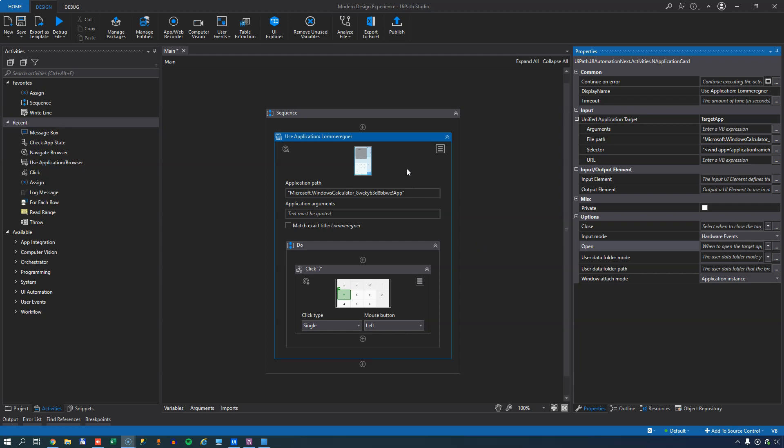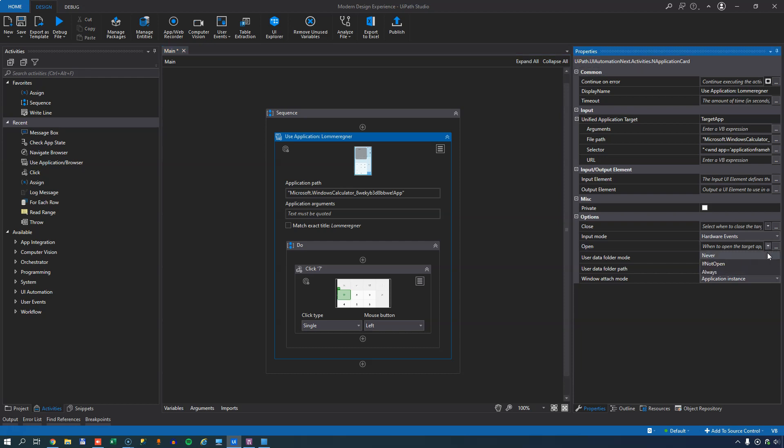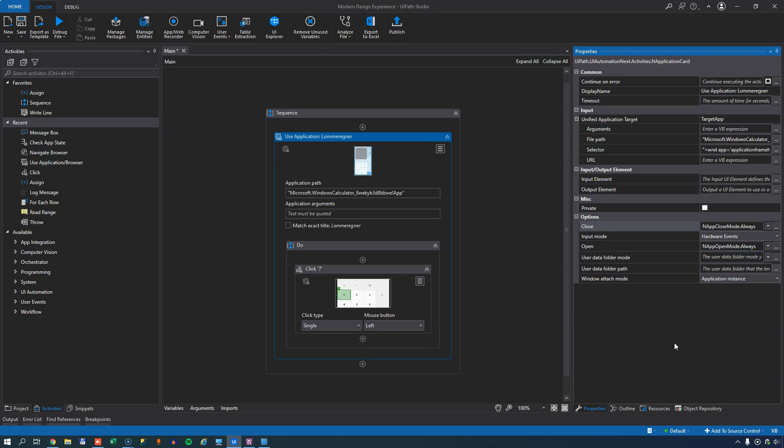Okay, so back here in studio, we already have a very simple automation that opens the calculator and enters the number seven. So if we select the use application slash browser activity, we can see a number of properties. And I want to highlight the open and the close properties. The open property defines if and when this activity will actually open the application. And if you select never, it won't. If you select if not open, then it'll open it if it isn't open to begin with. And if you select always, it will always open another instance and we'll select always. And in the same way, the close property will define when it closes the application. It will never close it if you select this one. If you select the middle one, if opened by app browser, it will close the application if the app browser activity opened the application or you can select always. And that's what I'll do. So it will always close the application. So that's just a couple of things for this activity.